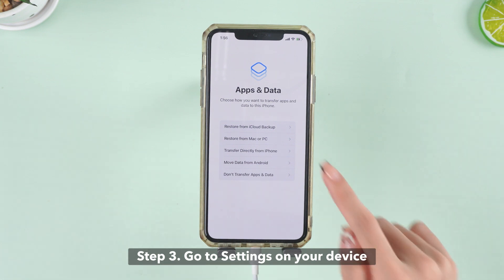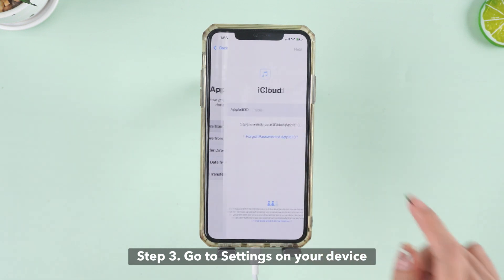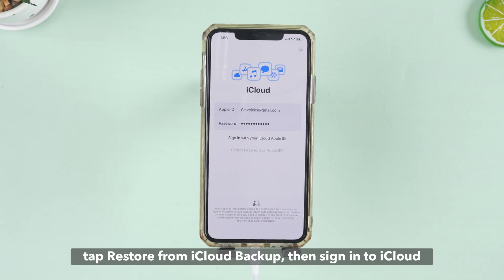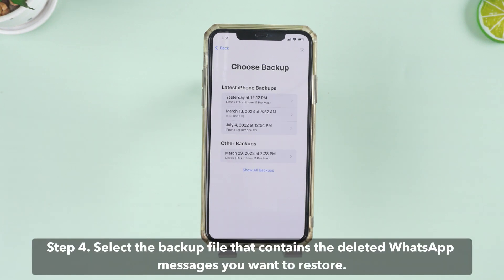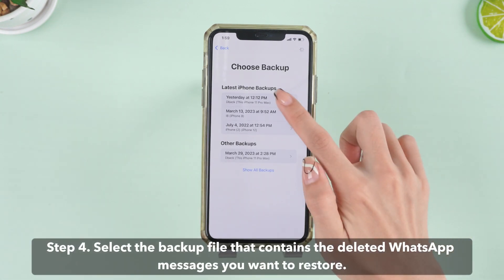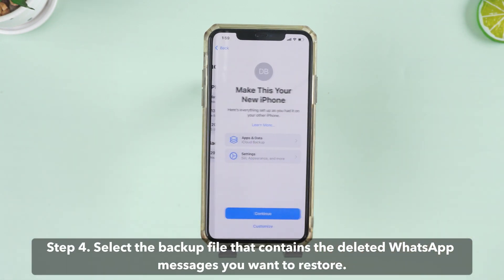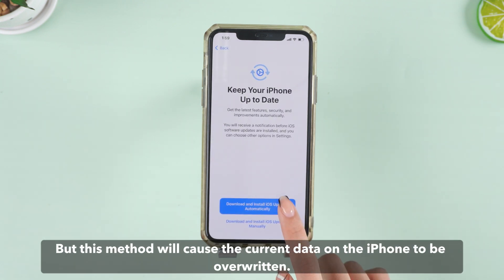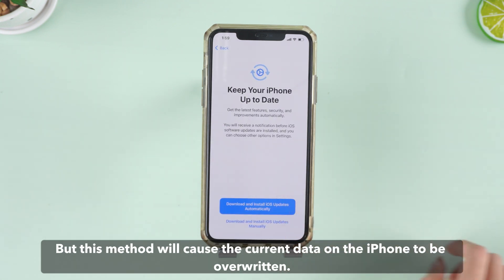Step 3: Go to Settings on your device, tap Restore from iCloud Backup, then sign into iCloud. Step 4: Select the backup file that contains the deleted WhatsApp messages you want to restore. But note that this method will cause the current data on the iPhone to be overwritten.